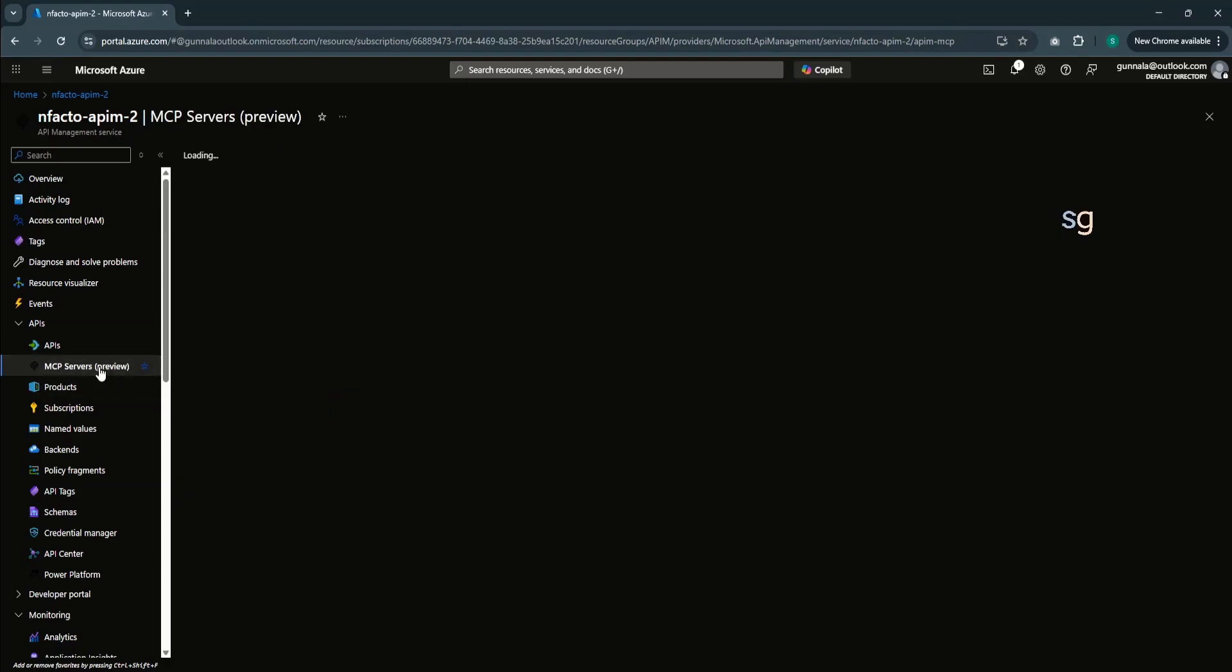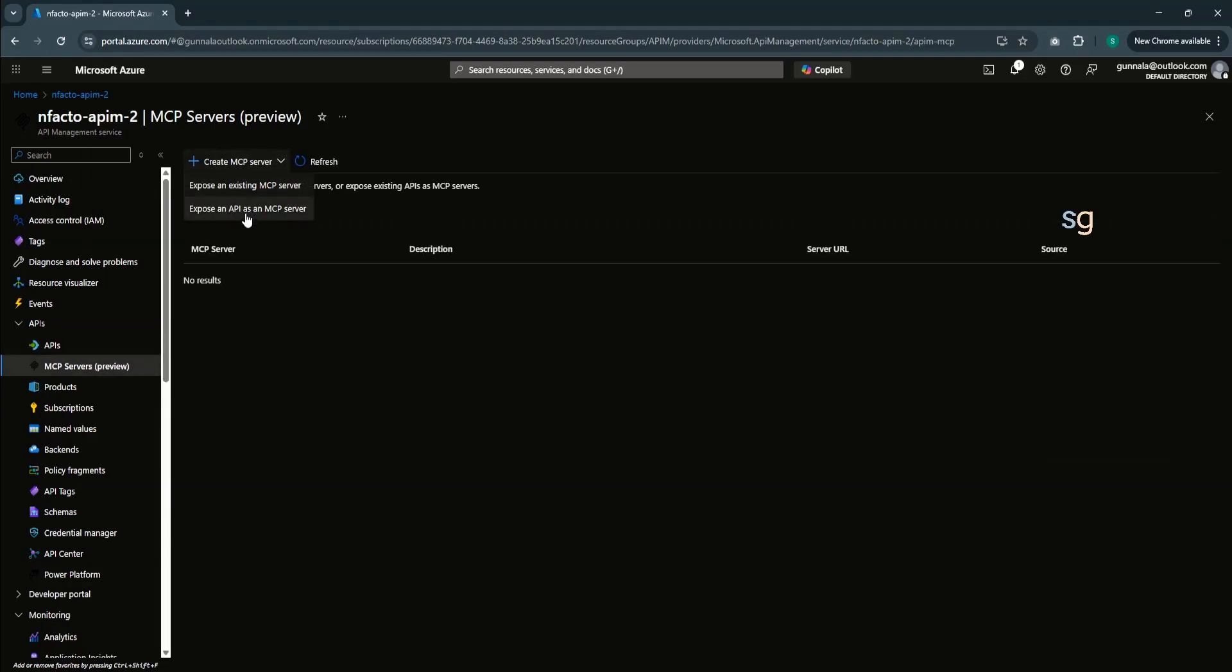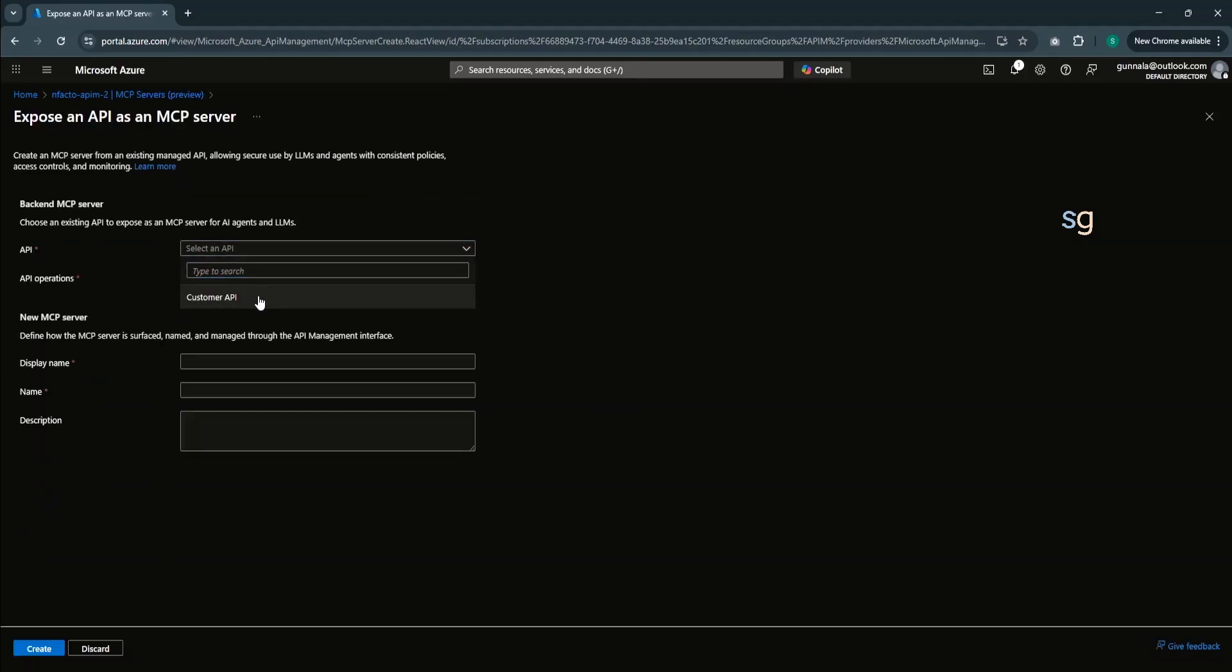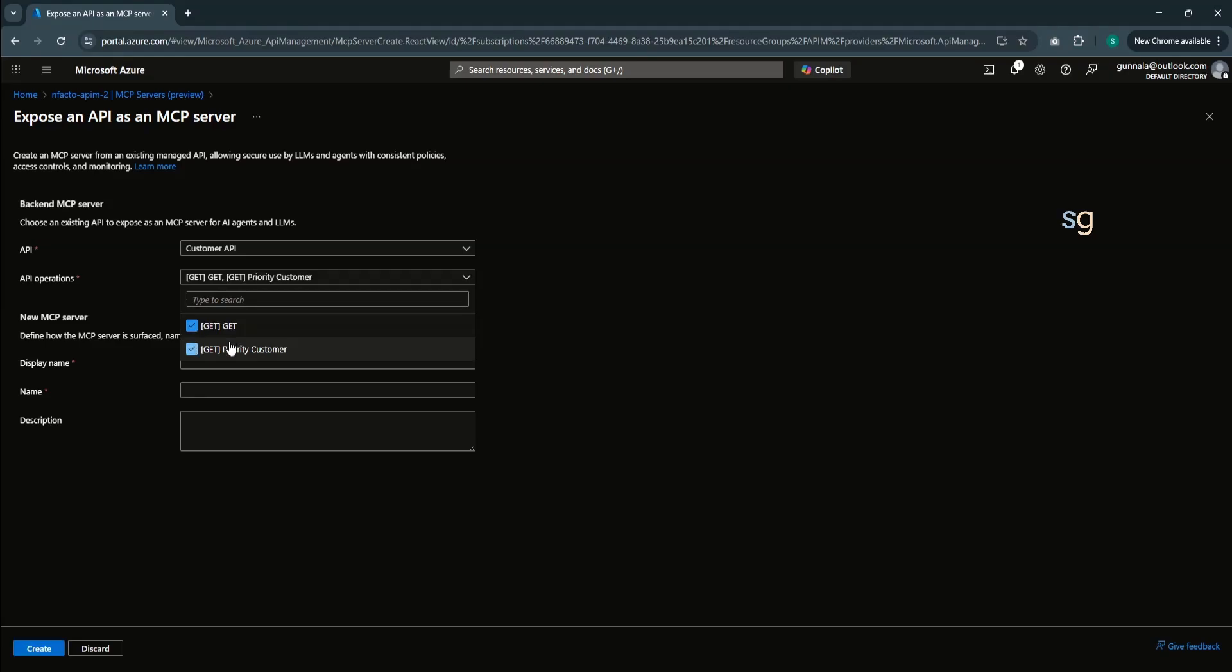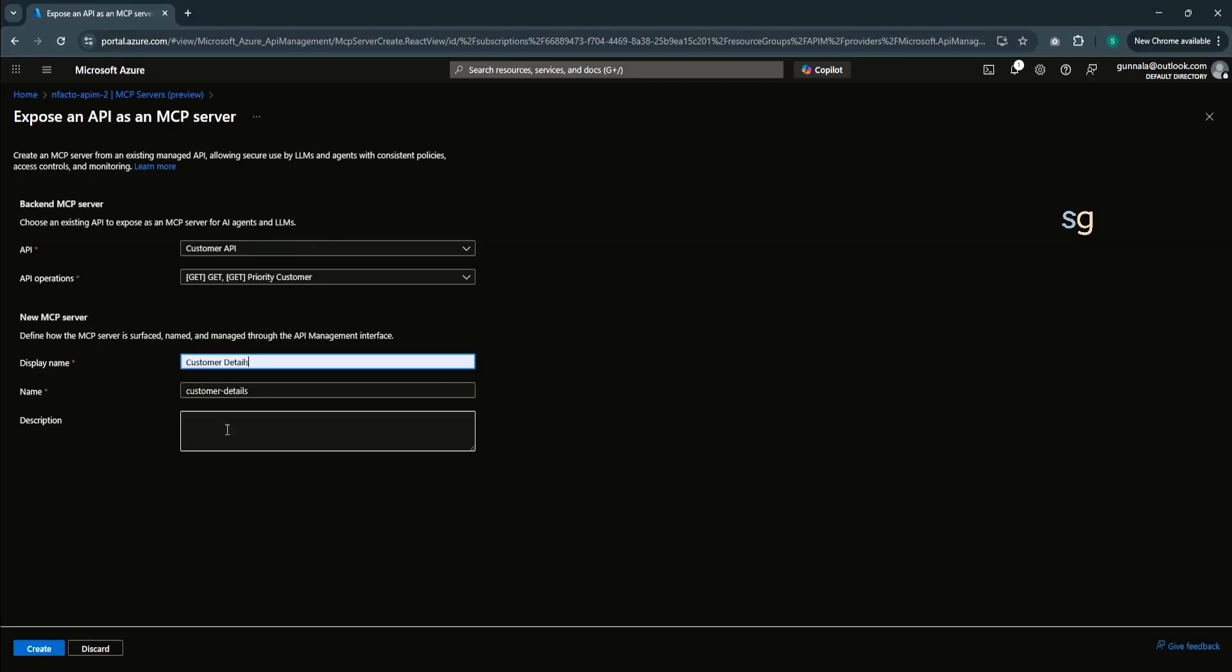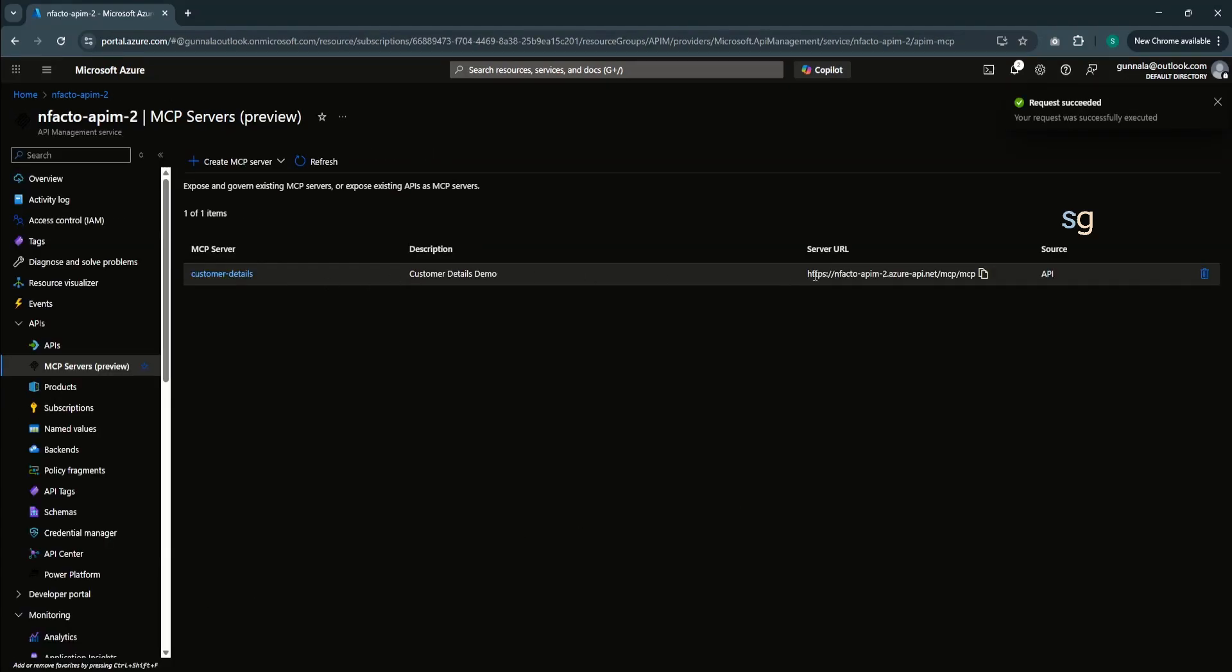To do that, go to MCP servers, which is still in preview. Click on create MCP server. Expose an API as an MCP server. Select API. In our case, it's customer API. You can choose the operations from this API. You can choose either all the operations or specific operations you want to expose through the MCP server. For demo purpose, let's expose both the operations through MCP server. Then, the display name will be simply customer details demo. Click on create. The MCP server has been created.